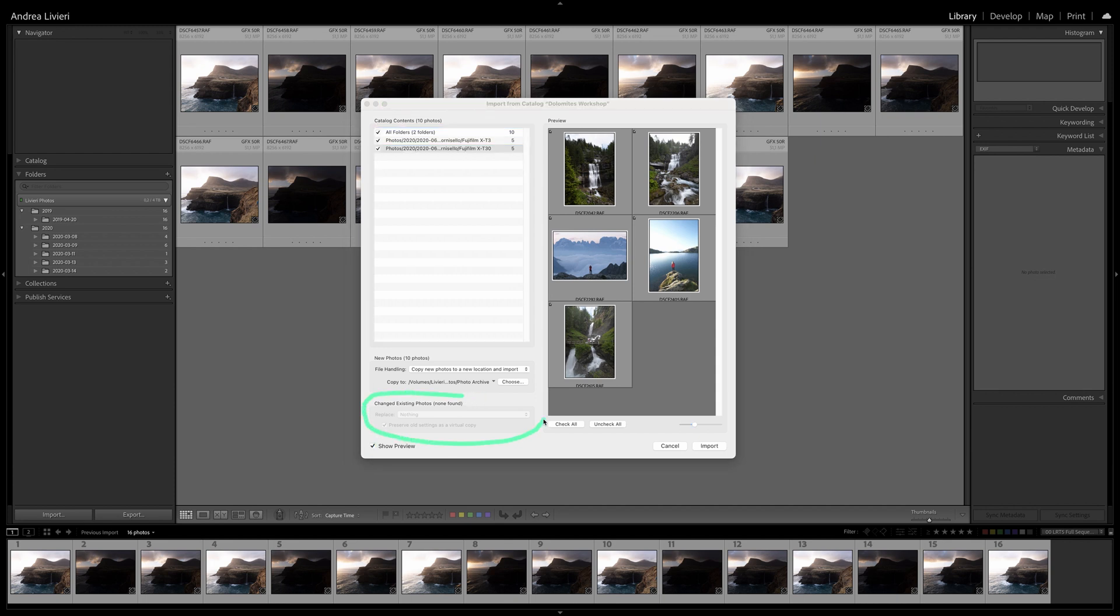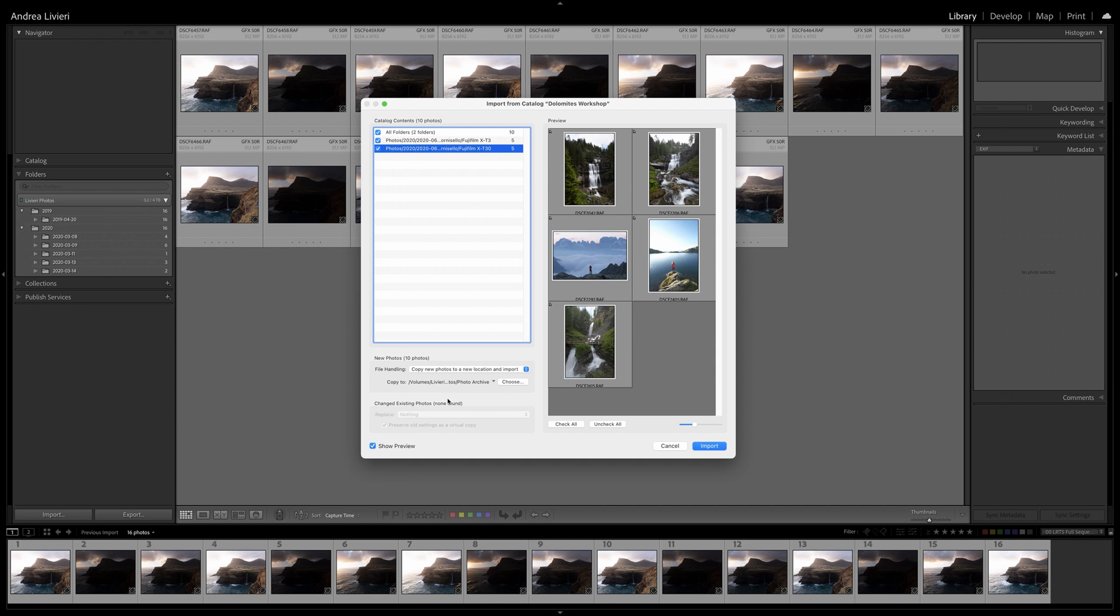If you are merging catalogs that reference some of the same images, you have additional choices to make in the Changed Existing Photos section. I usually leave this setting on nothing, so it will leave the Master Catalog as is, ignoring any shared images.